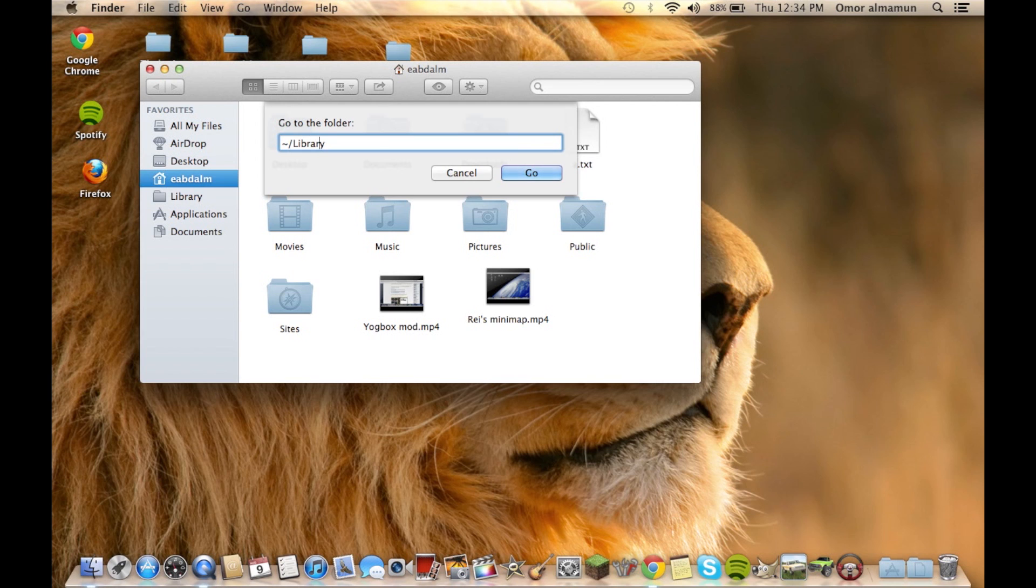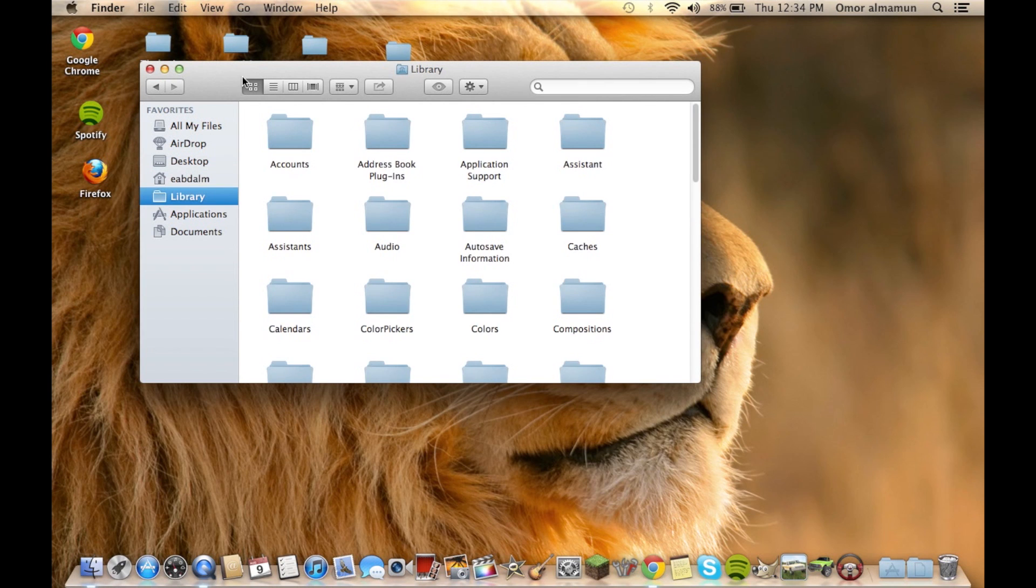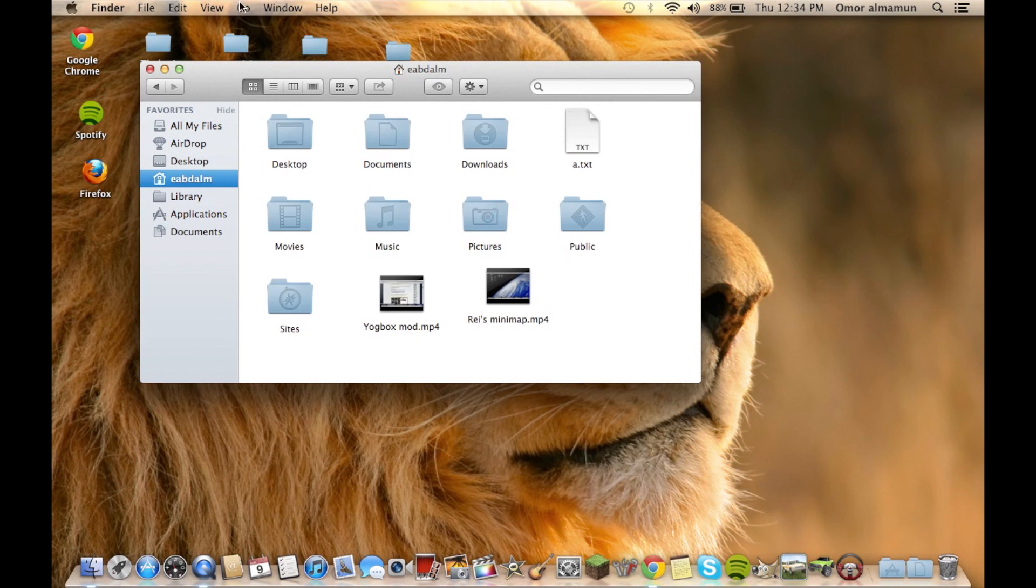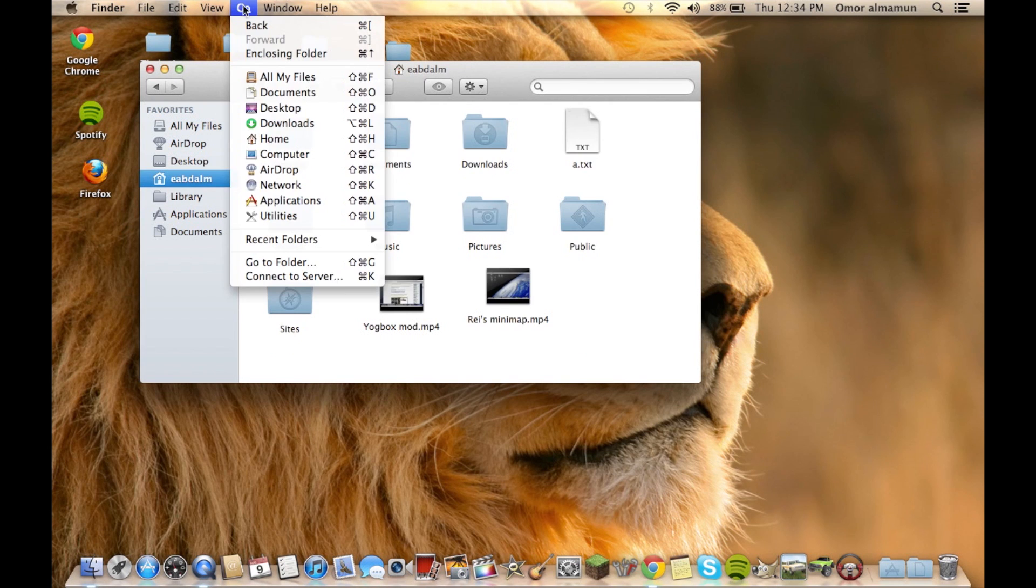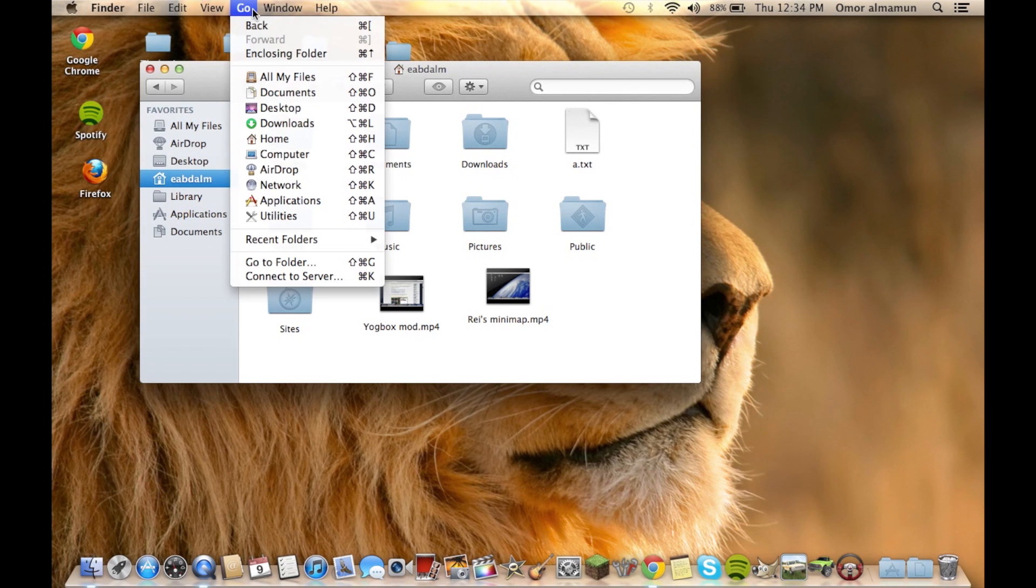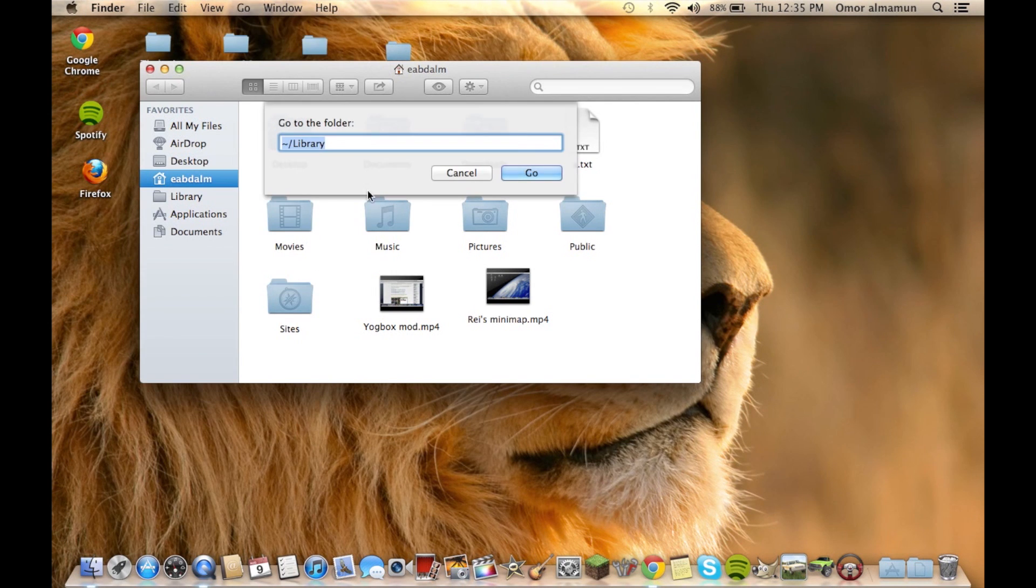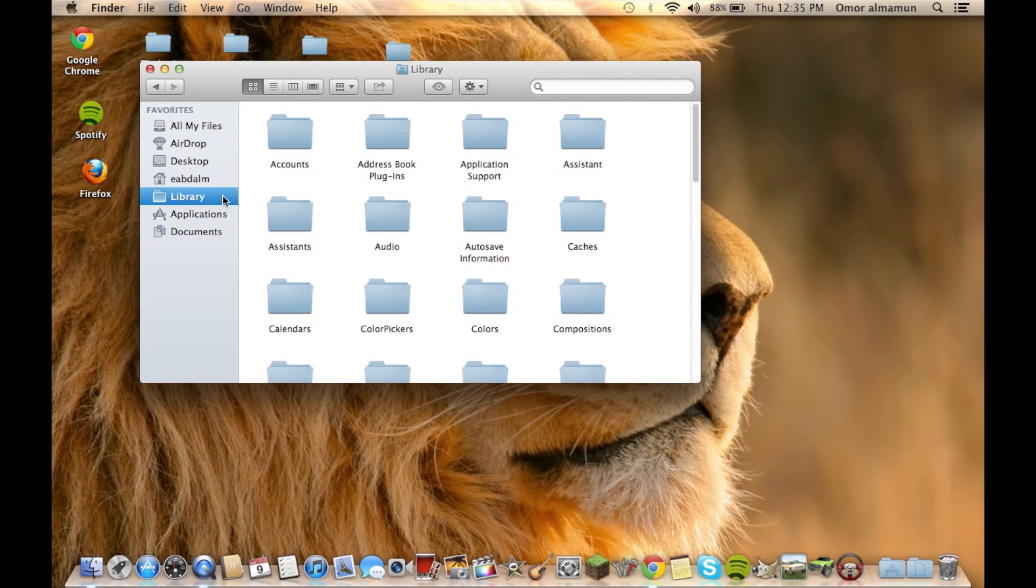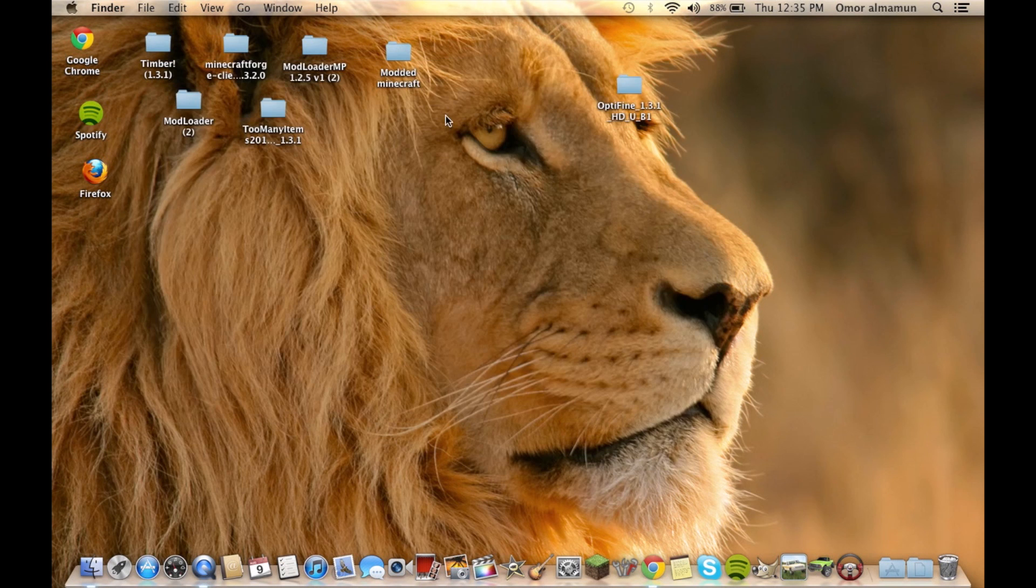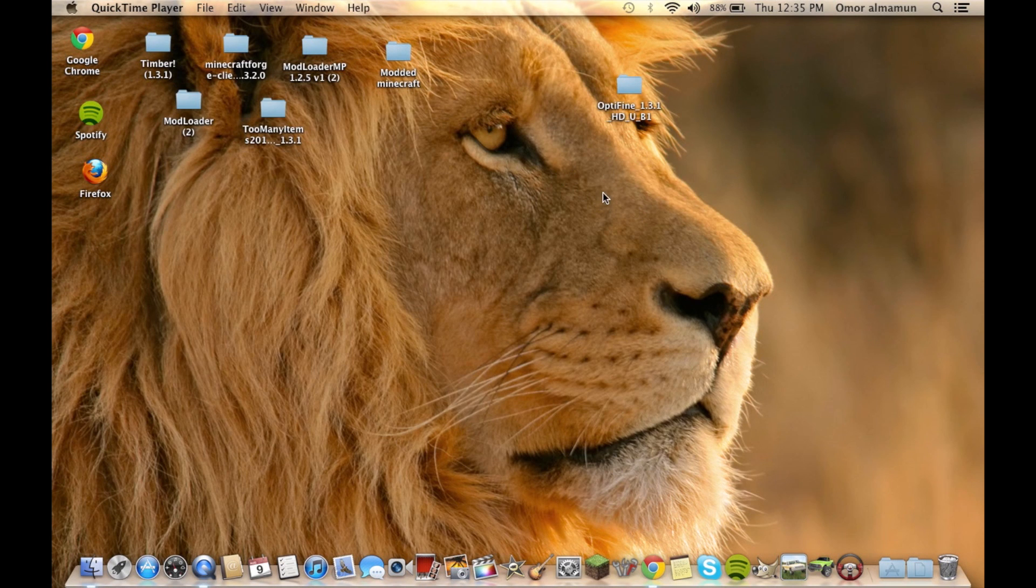The way to do it is just click Go here on Finder and Go to Folder, and type in the same thing and click Go. You'll get it. Short video, I hope it helped. Bye guys!